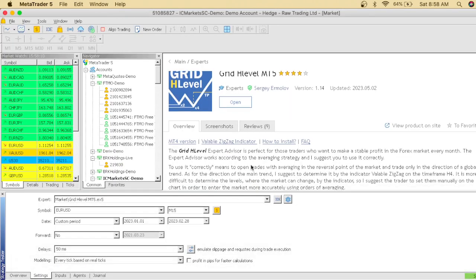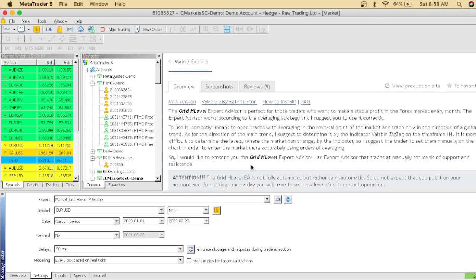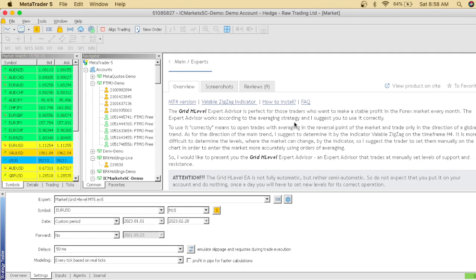So let's get back into the video. We have Grid H Level MT5. The Grid H Level Expert Advisor is perfect for those traders who want to make a stable profit in forex market every month. The expert advisor works according to the averaging trading strategy. I suggest you use it correctly. To use it correctly means to open shares with averaging in the reversal point of the market and trade only in the direction of the global trend. I suggest to determine it by the indicator zigzag on the time frame H4.